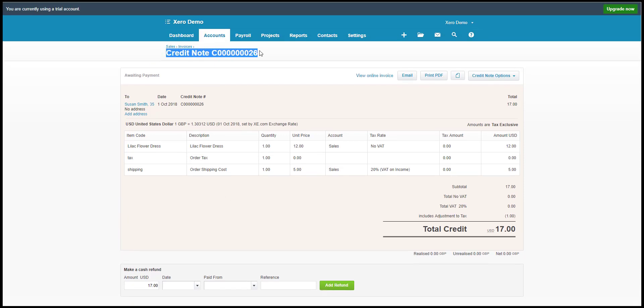So we have seen how Xero integration automatically synchronized all new data from Magento 2 to Xero. In the next video, we'll show you how to synchronize data from Magento 2 backend. Thank you for watching and see you again.